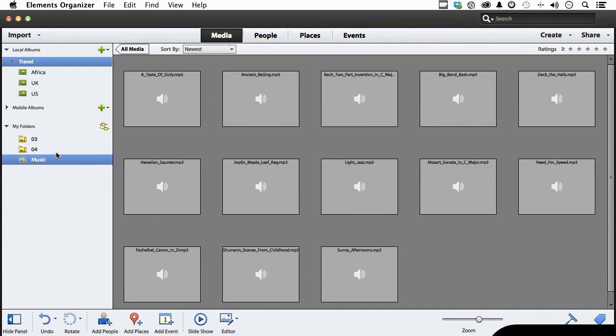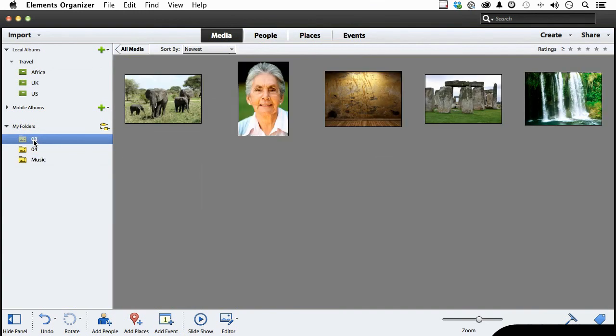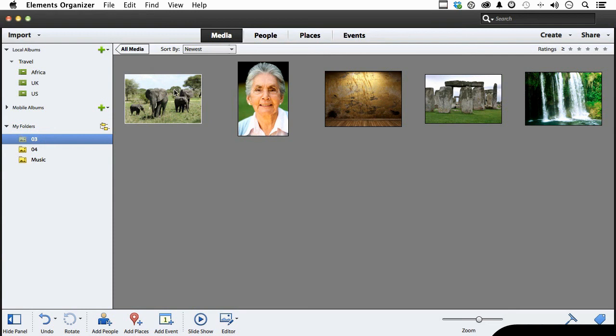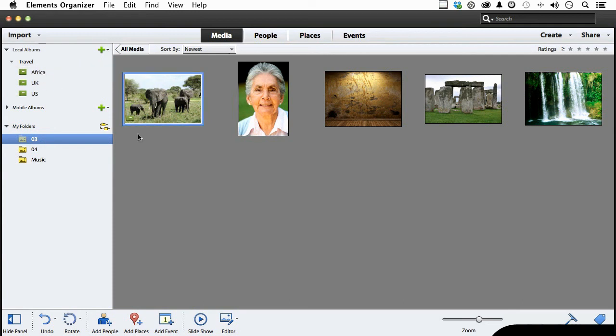If we come into say 03, now I'm going to pretend that those elephants are shot in Africa. So I'm going to drag from here to Africa, wait for the plus sign and let go. Now you see that little symbol right there come up for a second, goes away, meaning you were successful.